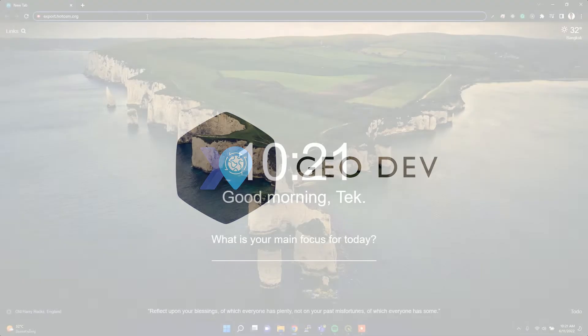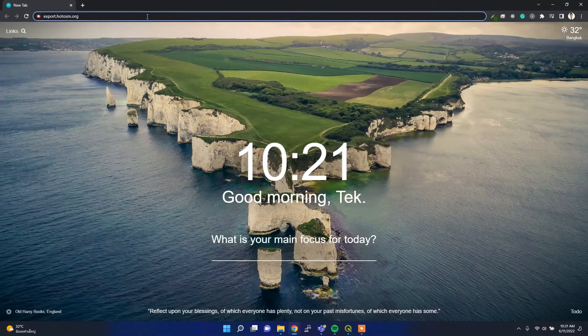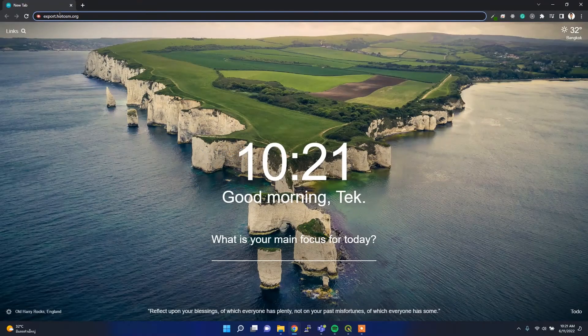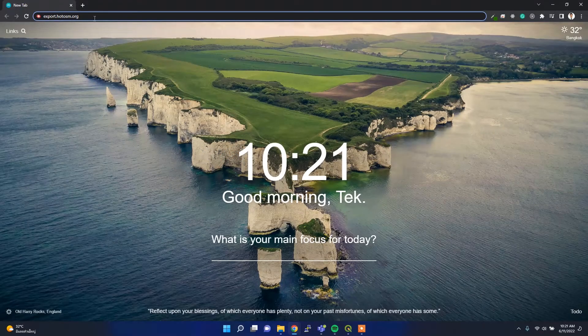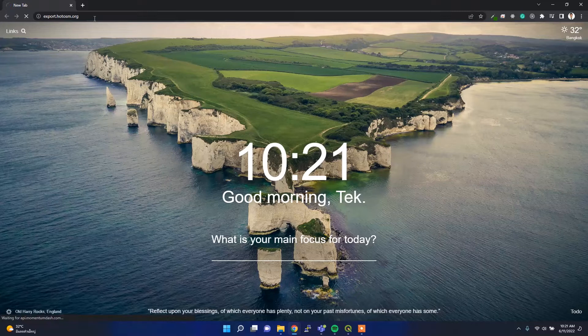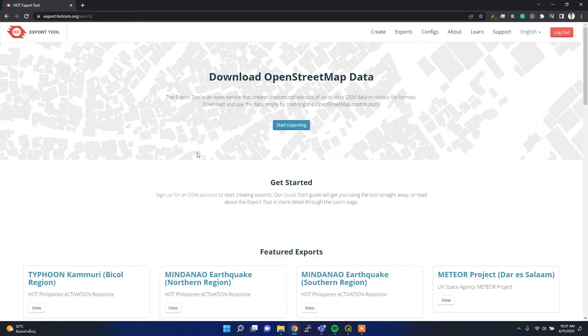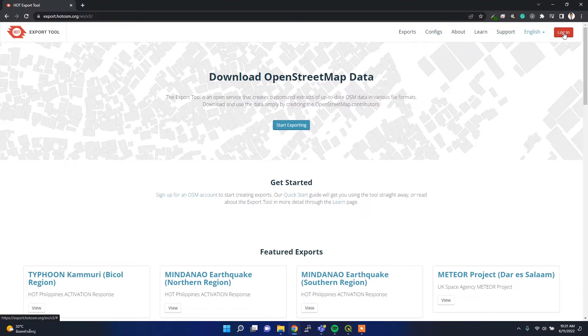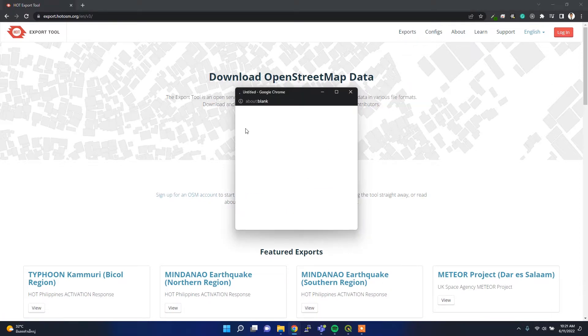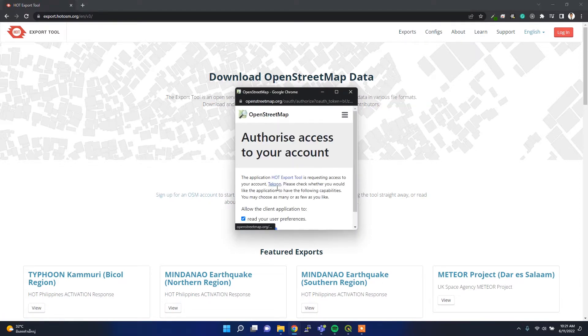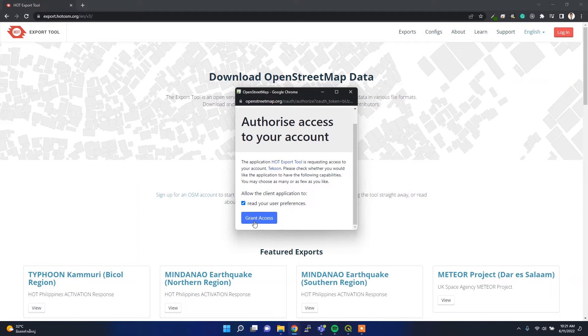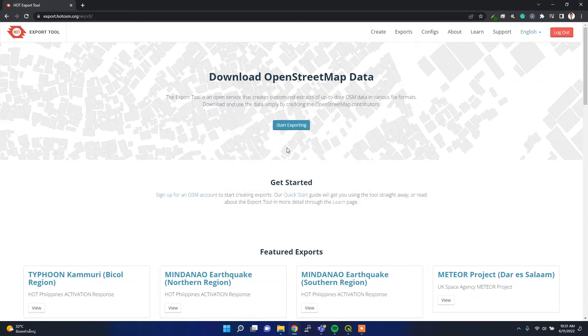For that you have to go to export.hotosm.org and it will redirect you to this website. I am already logged in, so if you are not logged in you may need to create an OSM account. I'll just grant my access because I already have an account.